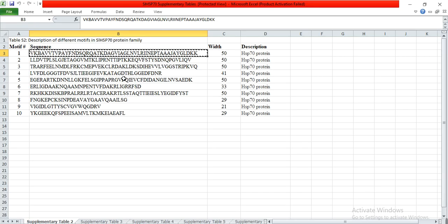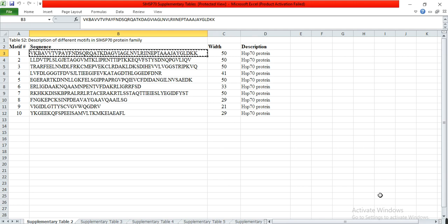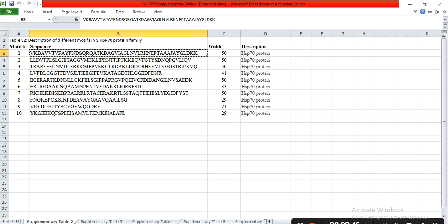This was our video about motif status through Motif Scan. In this way, you can predict the motifs present in your query protein or other conserved regions. Hopefully it will help you. If you have any queries, please let us know. Please like, subscribe, share, and comment. Thank you.